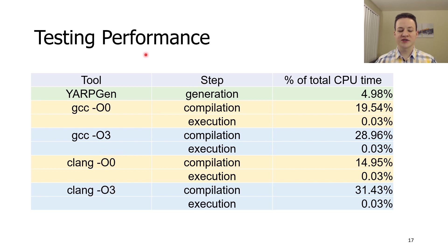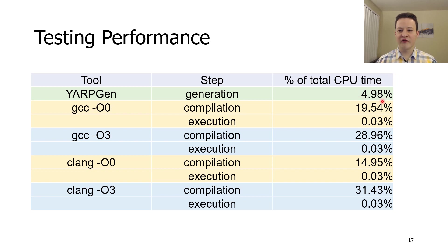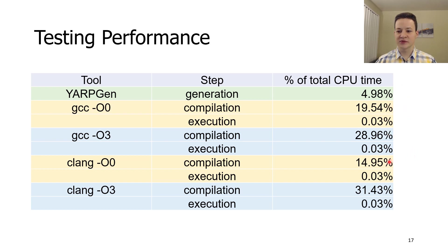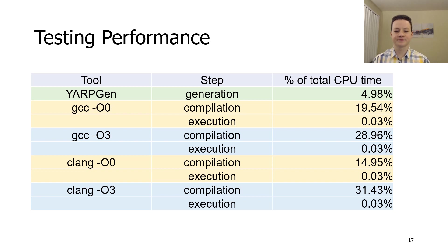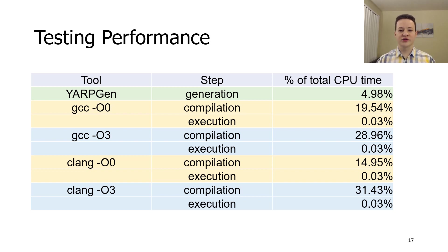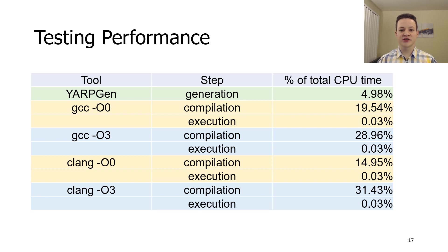Results are presented in the table. As you can see, YARPGen takes only 5% of the testing time. The main bottleneck is compilation steps that together take almost 95% of the testing time. Note that the situation will rapidly change in favor of YARPGen if we start to increase number of compilers or compiler options that we test.